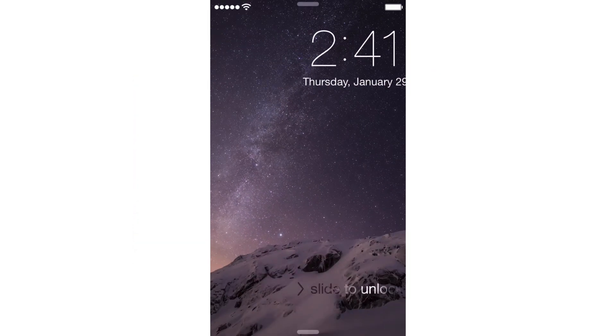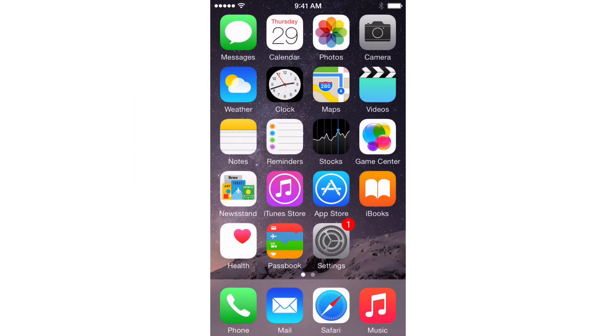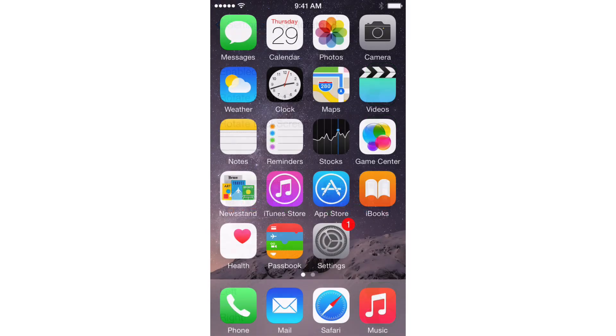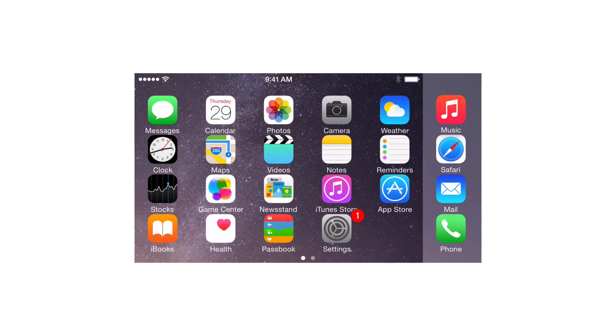So this SB Rotator for iOS 8 allows you to do that. There's also the springboard rotation style, so you can change how the rotation looks on the home screen. Right now, I'm using the iPhone 6 Plus rotation, which places the dock on the right side of the screen when in landscape mode, which looks really nice. Everything kind of fits there fairly well.